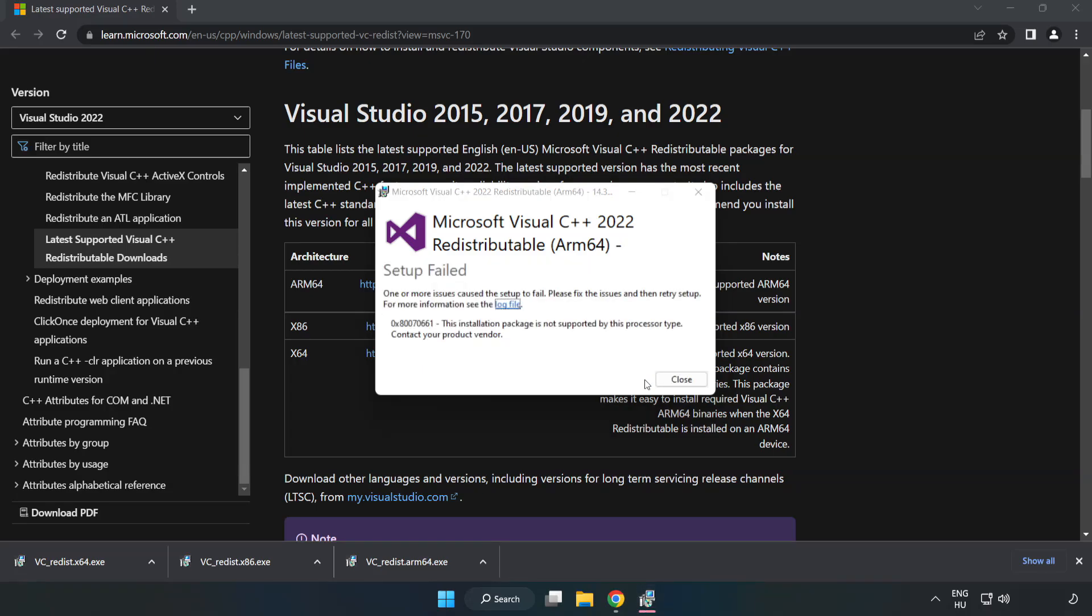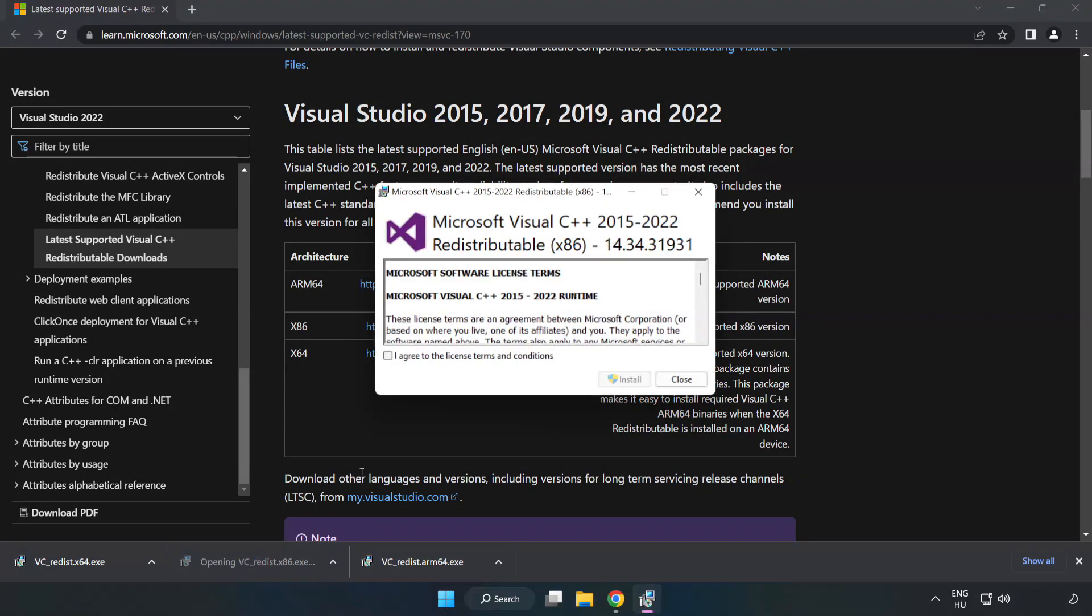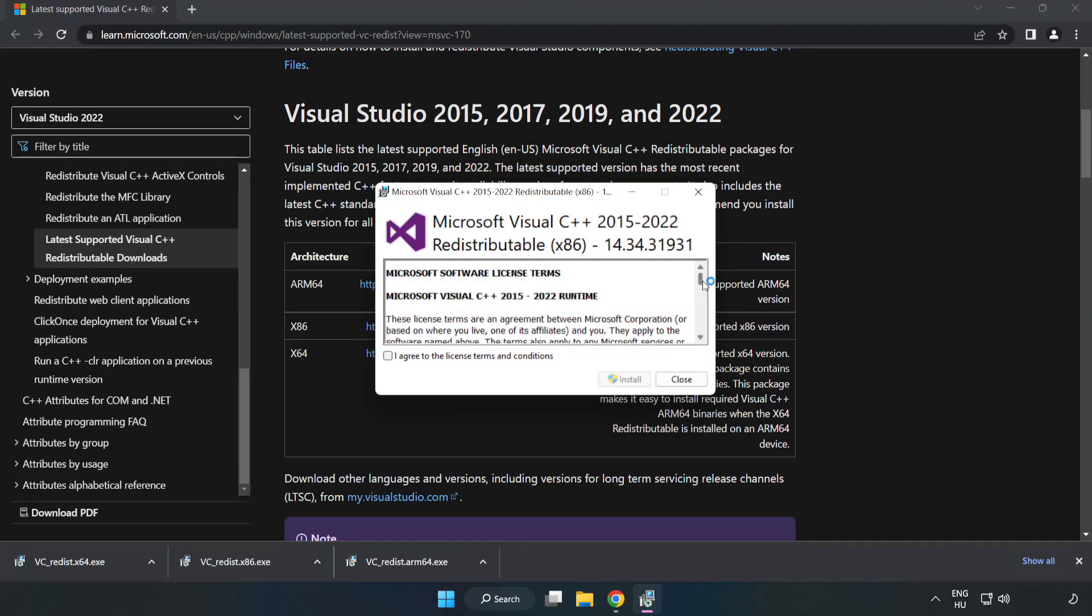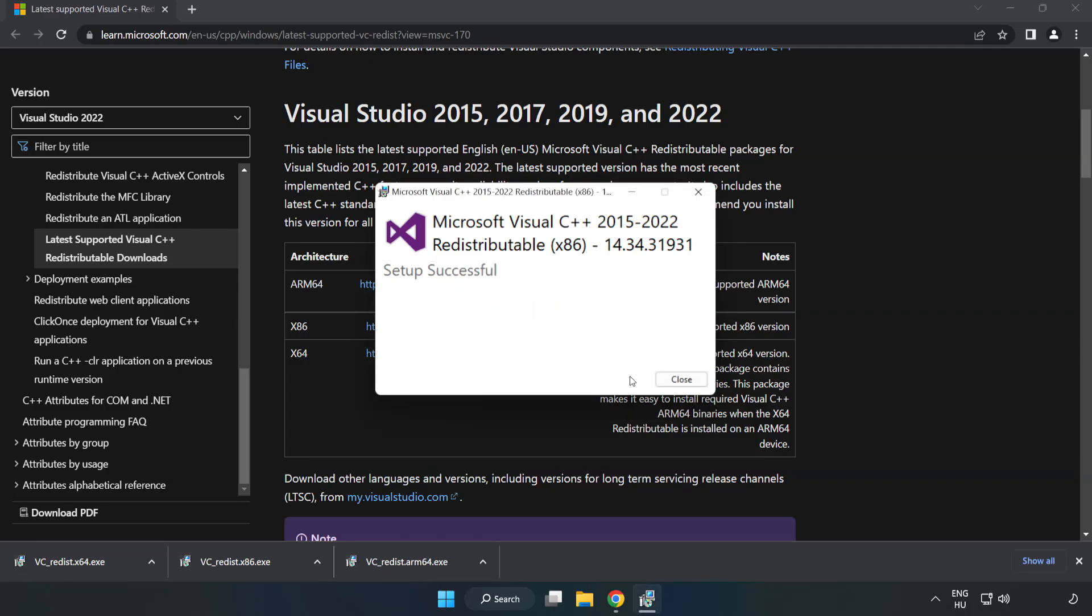If it fails to install, no problem. Repeat for the other. Click Close.